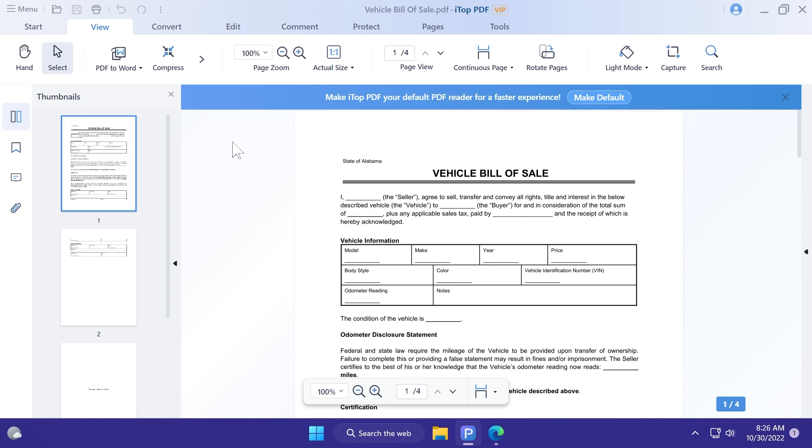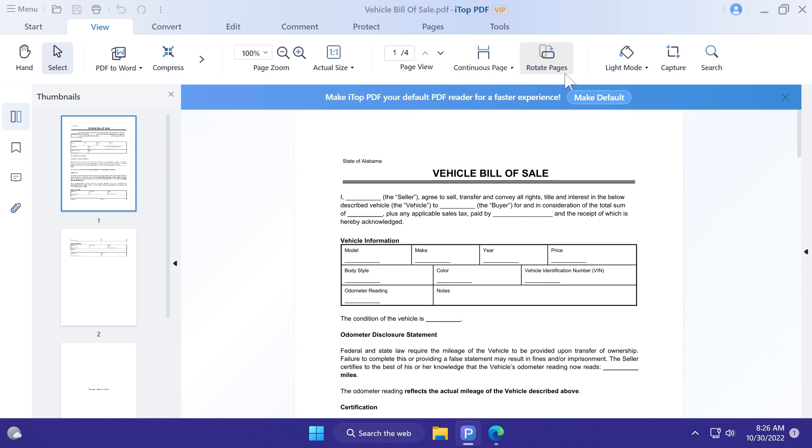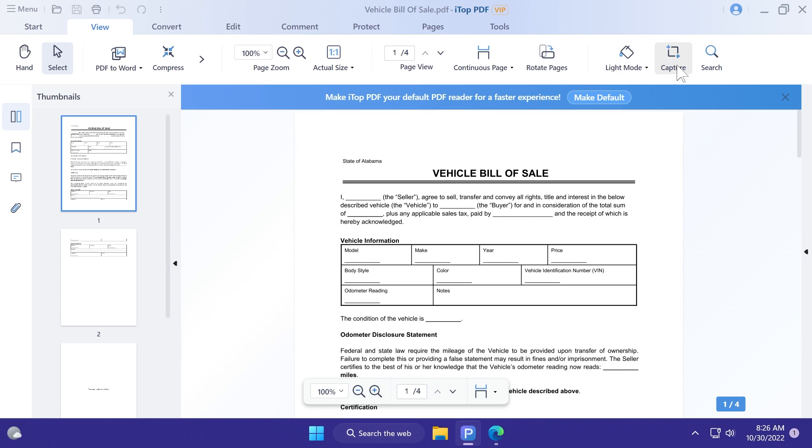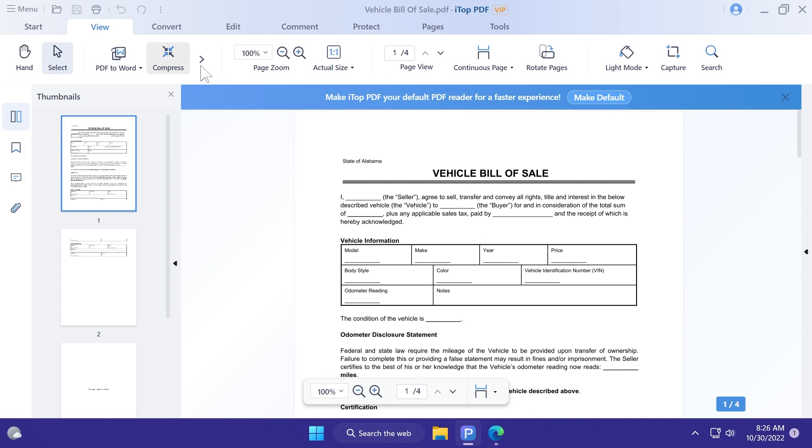In the view menu, of course, you have some functions regarding the viewing of the document. You have the page zoom, the actual size, the page view, the continuous page, rotate pages, light mode, or you can select dark mode if you want. You have capture and also search if you want to find some content in your document.